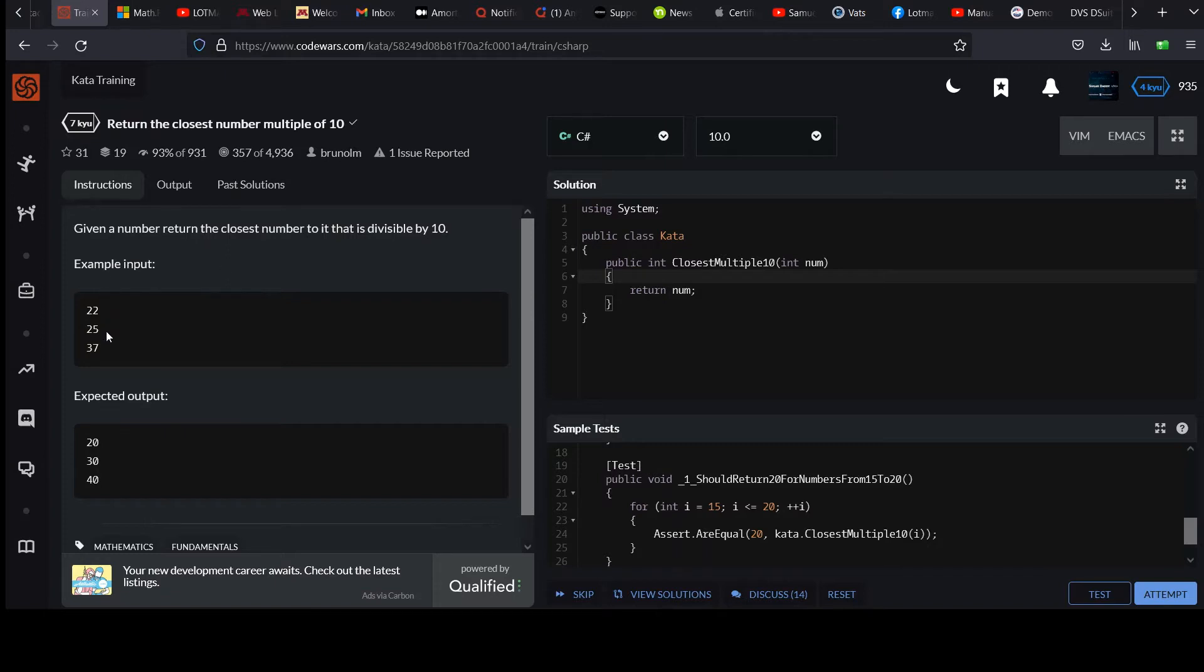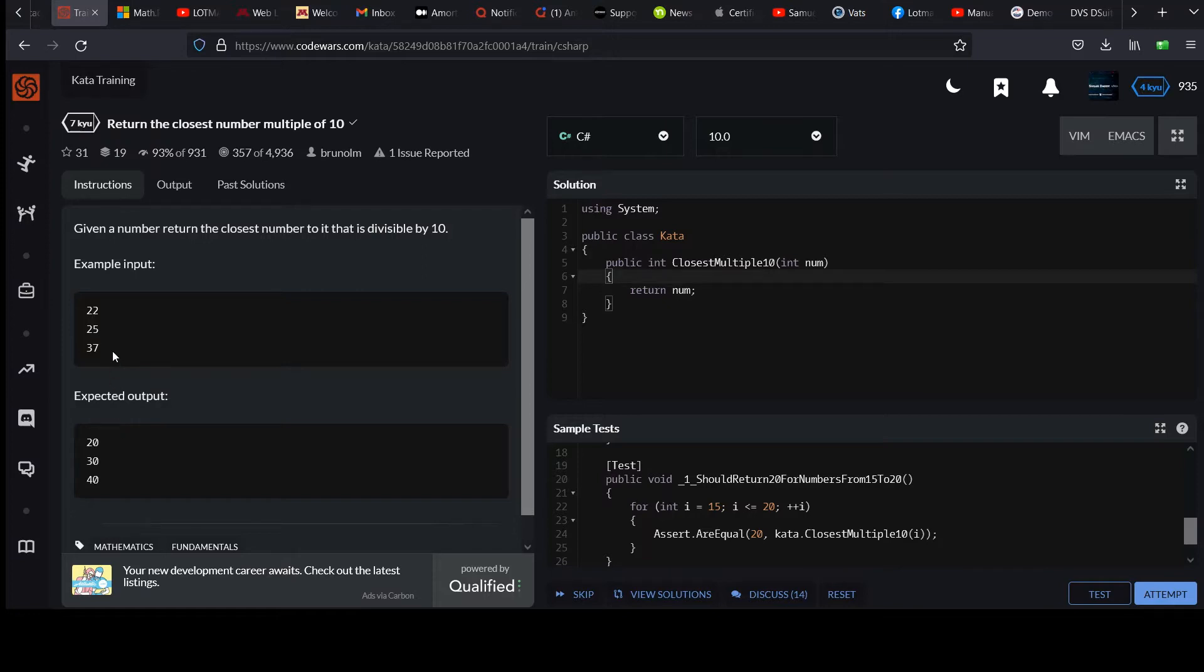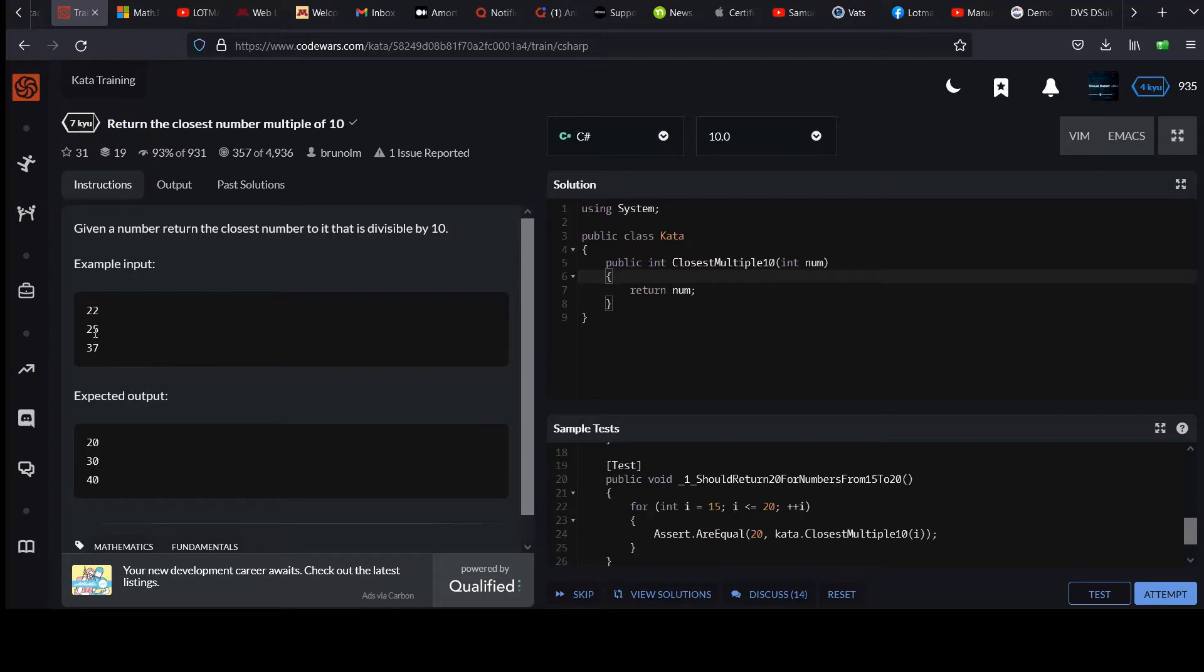Example input 22, 25, 37 maps to the expected output 20, 30, 40. You can see 22 gets rounded down to 20, 25 goes up to 30, and 37 goes up to 40 with that generally accepted way of rounding where if you're at 5 or higher, you go up.